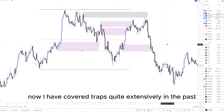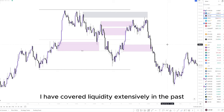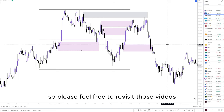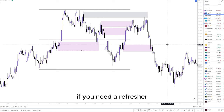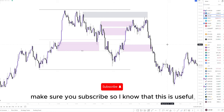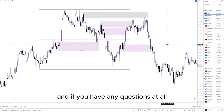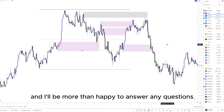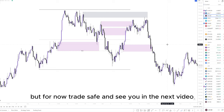I have covered traps, liquidity, and order block variations extensively in past videos — please feel free to revisit those if you need a refresher. If you found this video useful, hit the like button and subscribe. If you have any questions, feel free to follow me on Instagram as I'm more active there than on YouTube. Trade safe and see you in the next video.